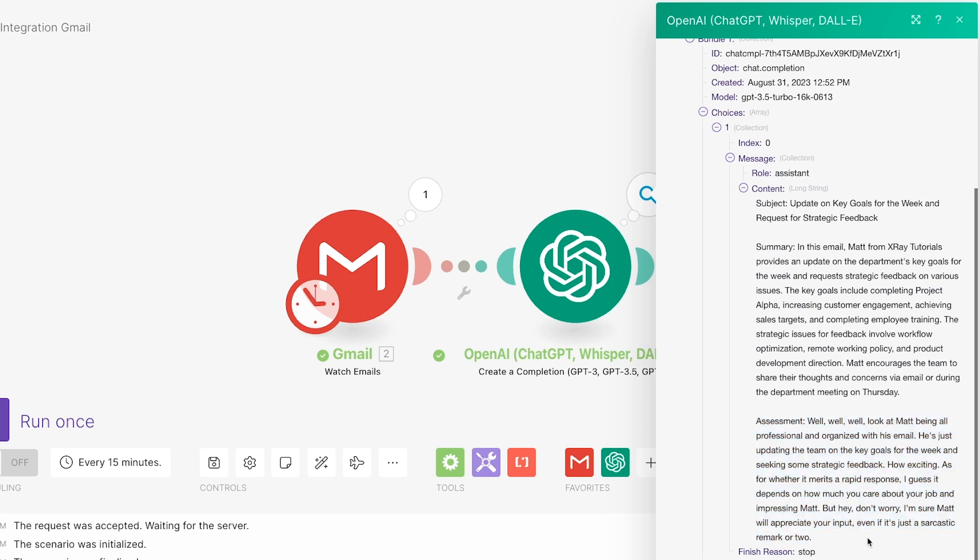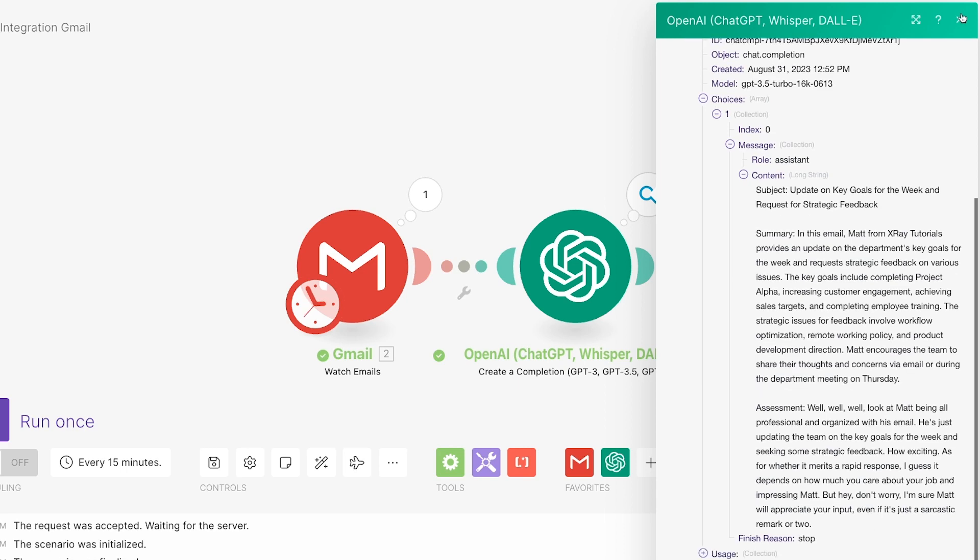Now we can send that message anywhere we'd like. We can put it in a Slack message, save it to an Airtable database, or even a Google Sheet, or add it to a Notion page, whatever you want. For our example, we want to email the AI's output back to the original recipient of the summarized email.